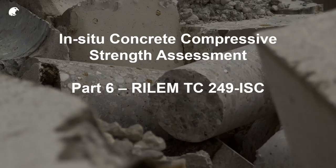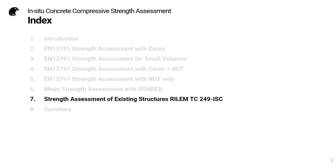Welcome to part six of this series on in-situ compressive strength assessment. This time we're going to be dealing with a new method developed by RILEM Technical Committee 249 ISC. This is the last of the methods we'll be dealing with and I'm particularly interested in explaining what it's all about.